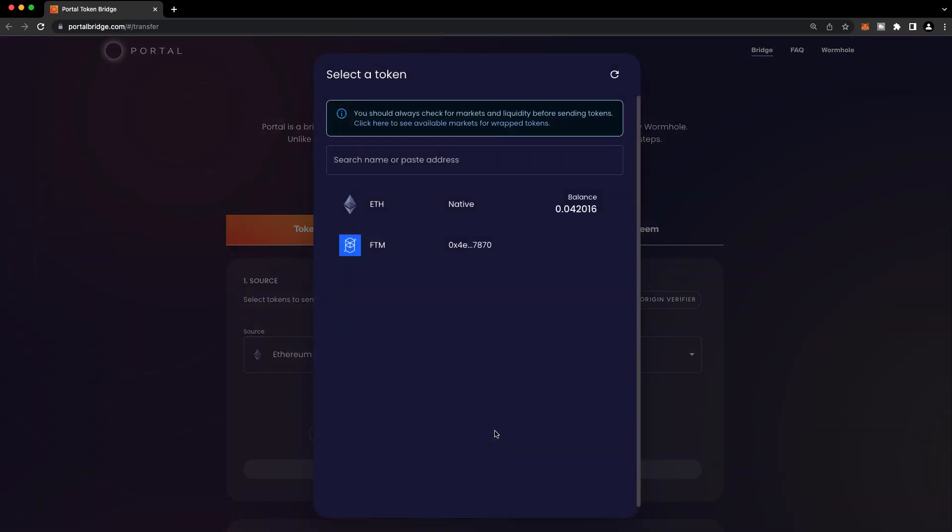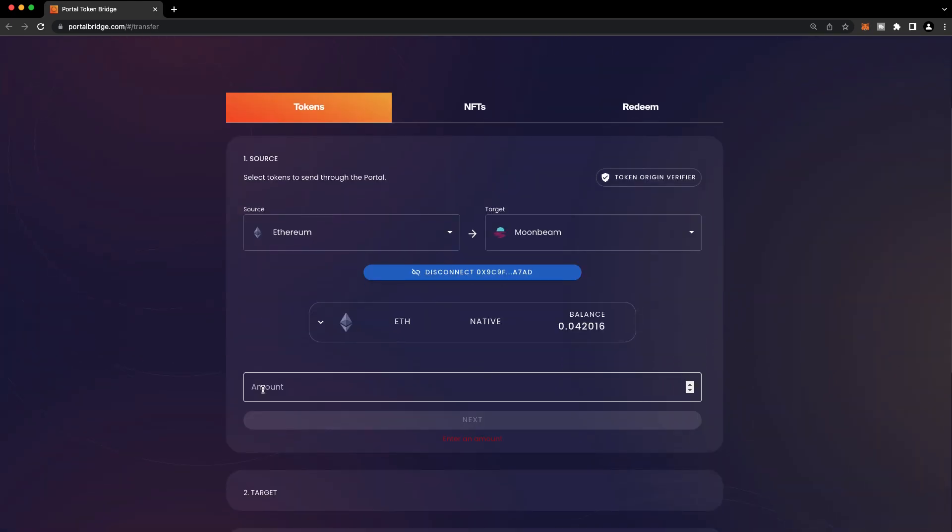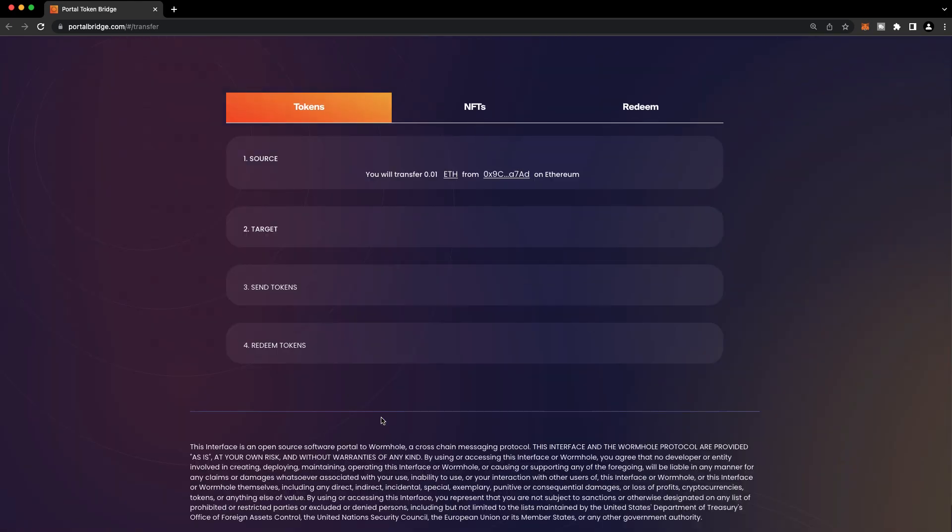There are a variety of assets to choose from. In this case, I only have two assets here on this particular account, so we'll choose Ethereum. And I'll bridge 0.01 ETH. I'll press Next.